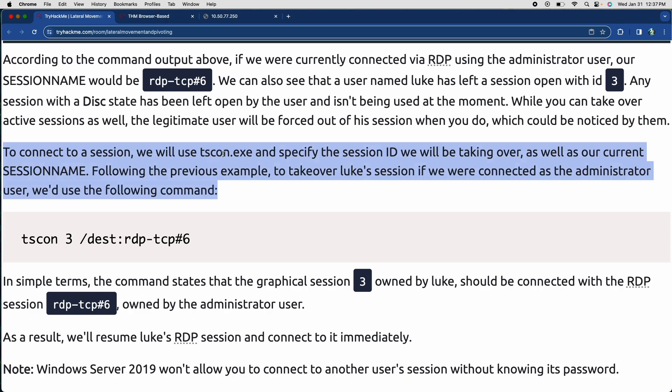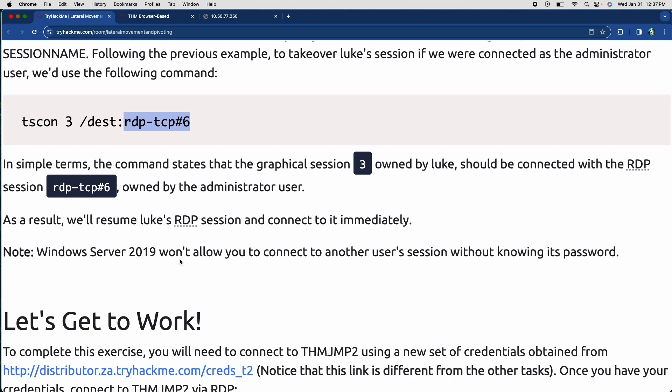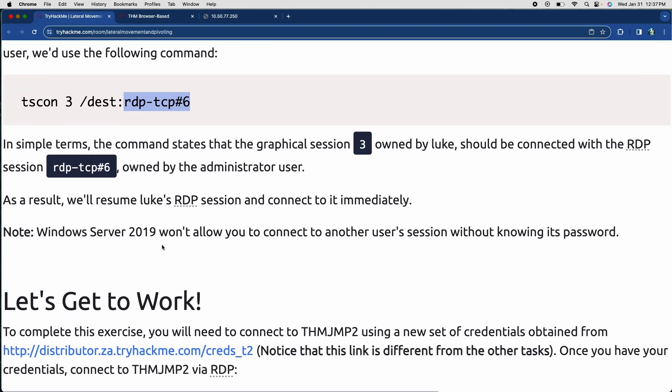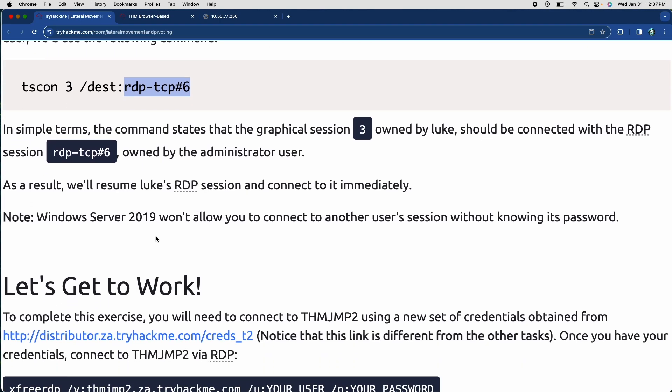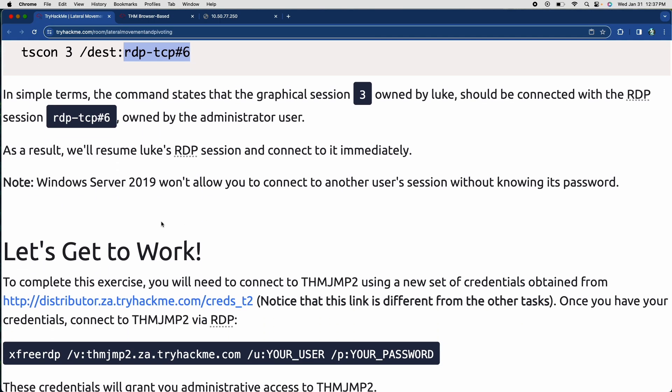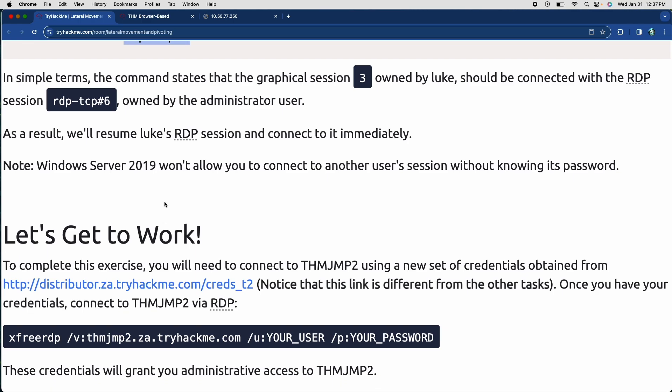So to be able to connect to the session, we just do the TS con executable and specify the session ID. And what we want to do is we want to use the administrator's session name so that we can take over as the administrator. So we're going to take over Luke's session because he's session three, but we're going to use the session name of the admin to take over as an administrator on Luke's session. And then you have that, and now you can start doing, you know, nifty little things in Luke's RDP and connect to it immediately.